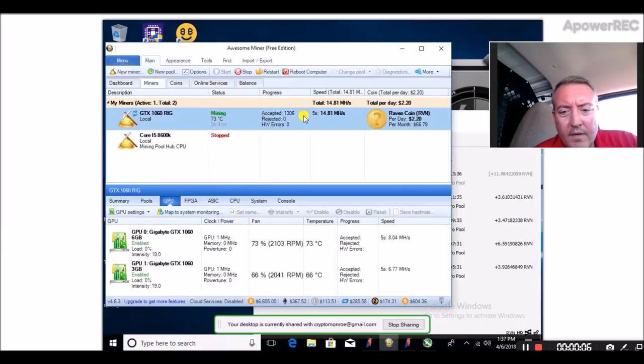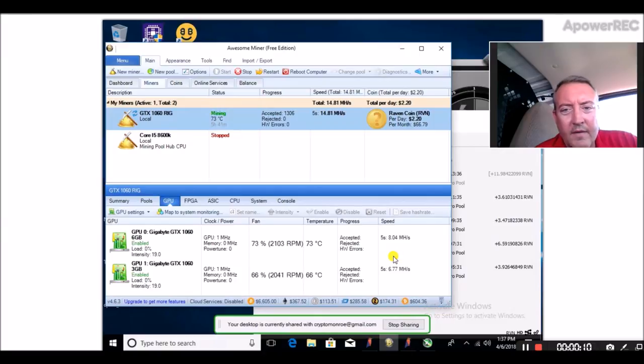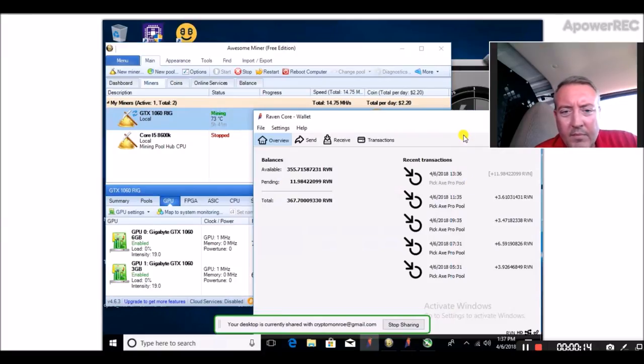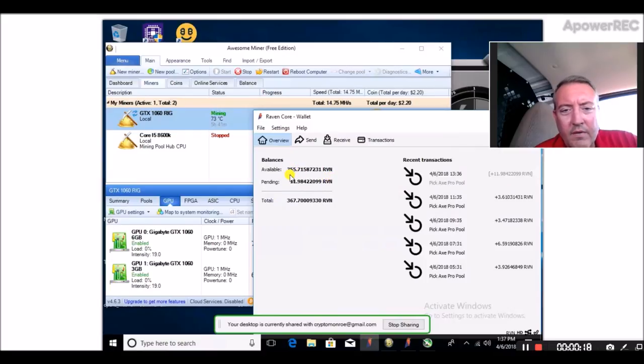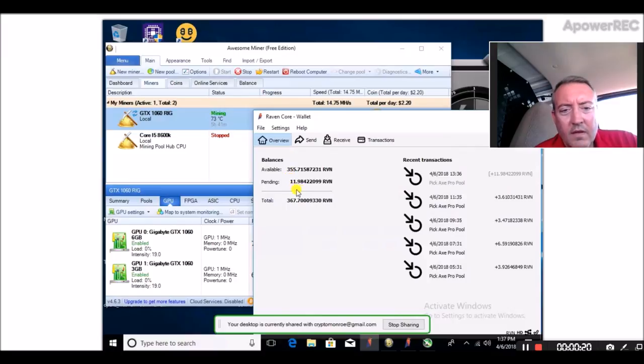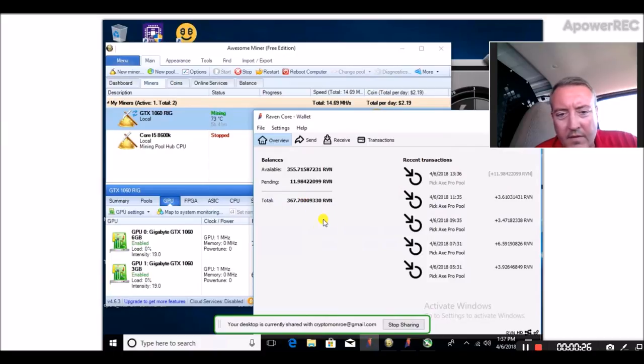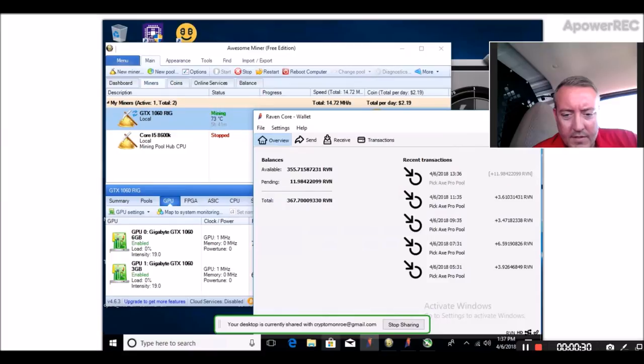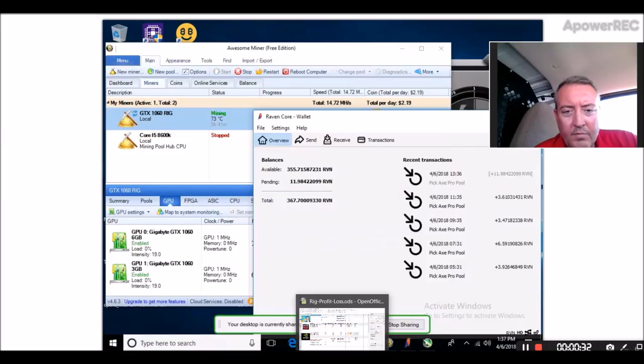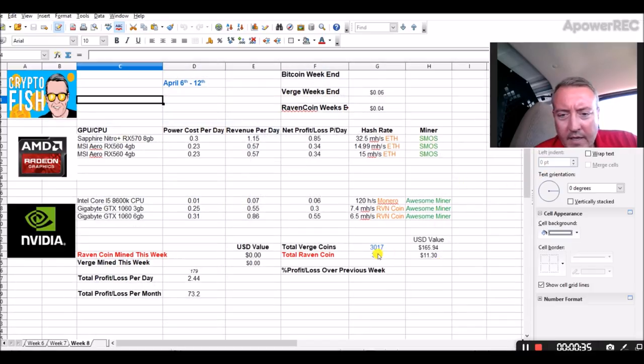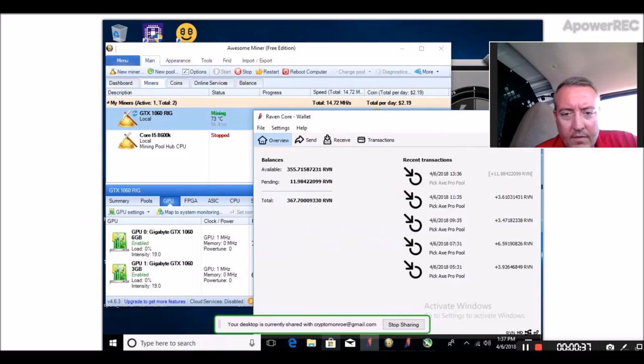But as you can see, it's doing pretty well. I mean, as these megahashes go up and down as the different algorithms change. Let me pull up the wallet. 355 Raven coin right now, and I think this is day eight. And you just heard that little update, so we had 11 just came in. So that'll take a little bit to finalize. So let's pull up the spreadsheet.